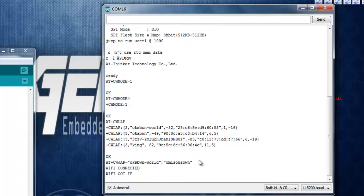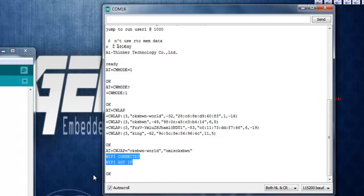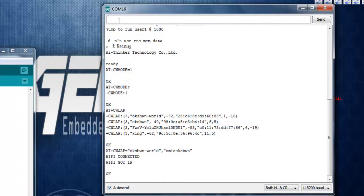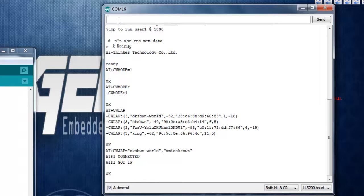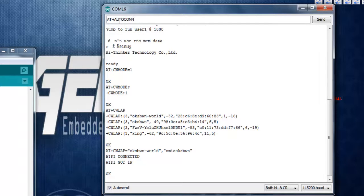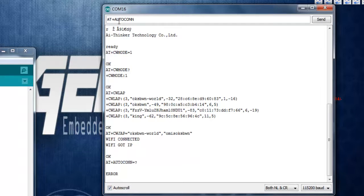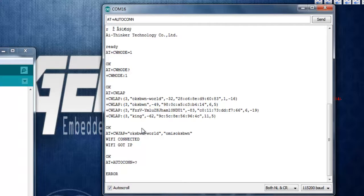So to connect to any access point the command is AT+CWJAP that takes two parameters. First is your SSID and the password.